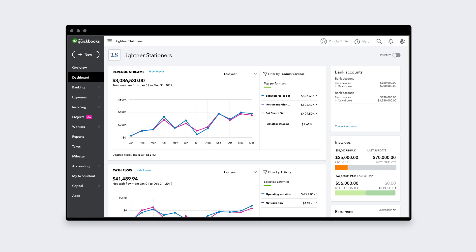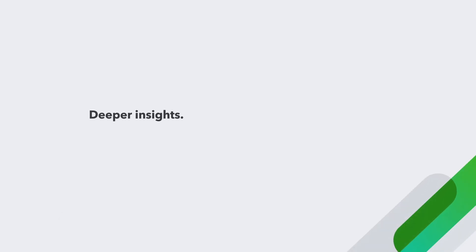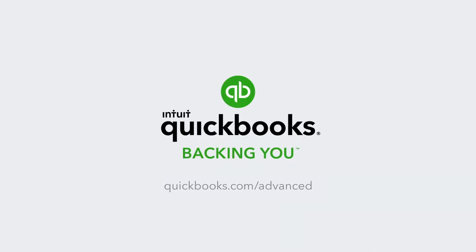QuickBooks Online Advanced with deeper insights, more capacity, and better support so you can grow your business smarter.